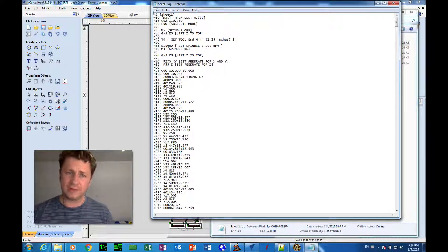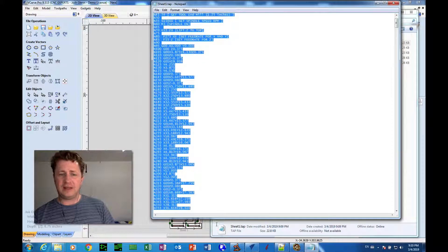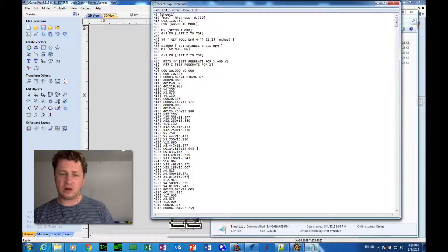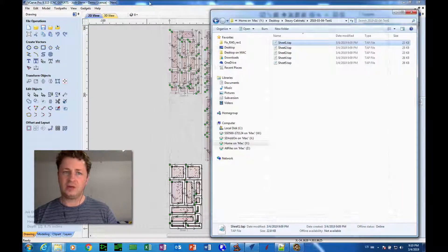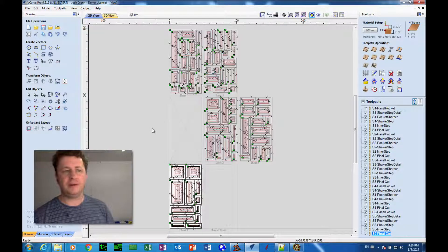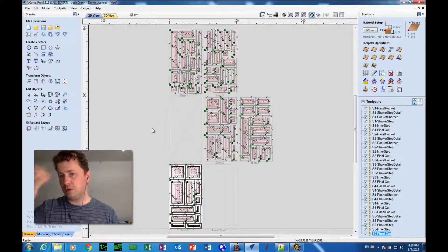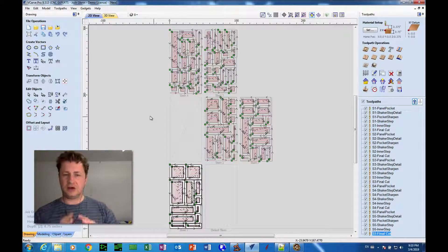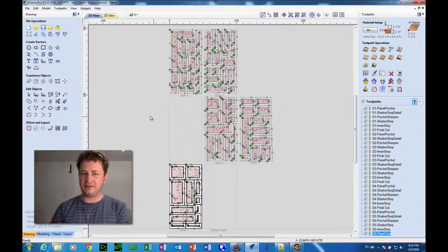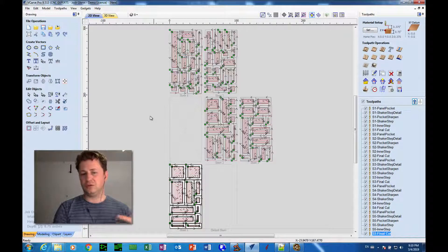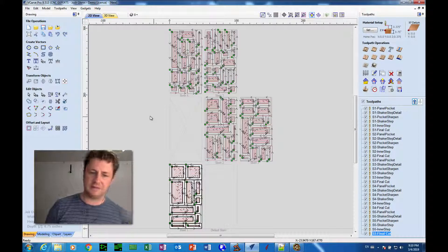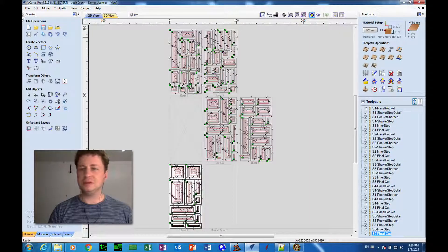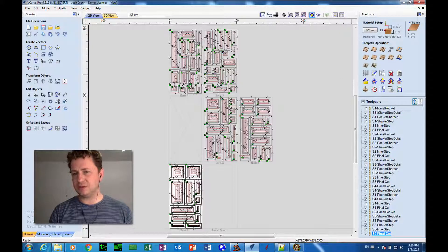And that's all without making, so far, without having to make any changes to our Cabinet Parts Pro script. All we did there was change our toolpath template in VCarve Pro. So that's how we make a change to our toolpath template without actually having to revisit or reprogram any scripts in Cabinet Parts Pro. So, pretty cool. I hope this helps.